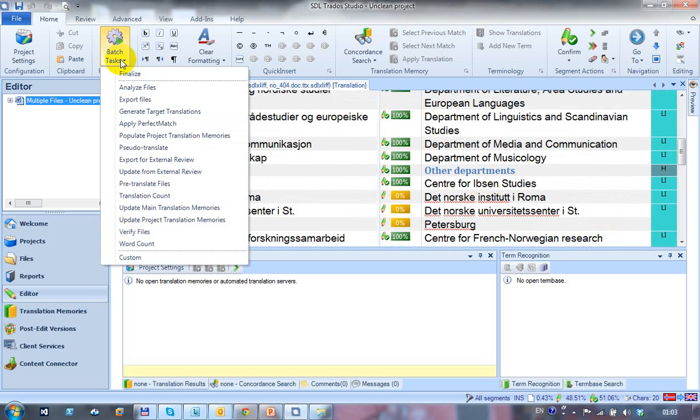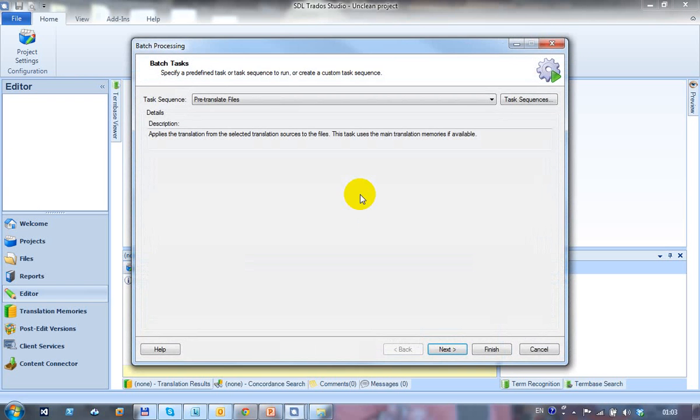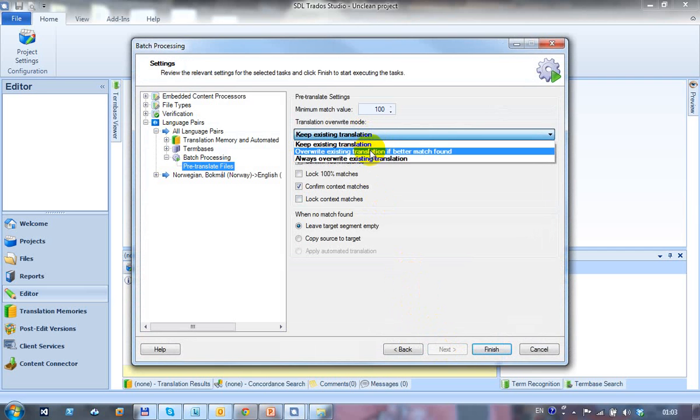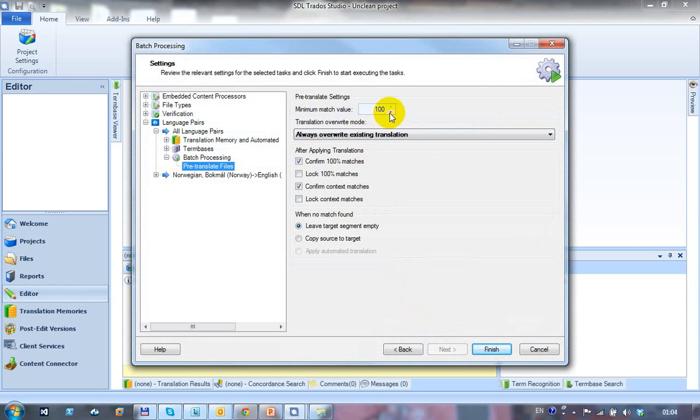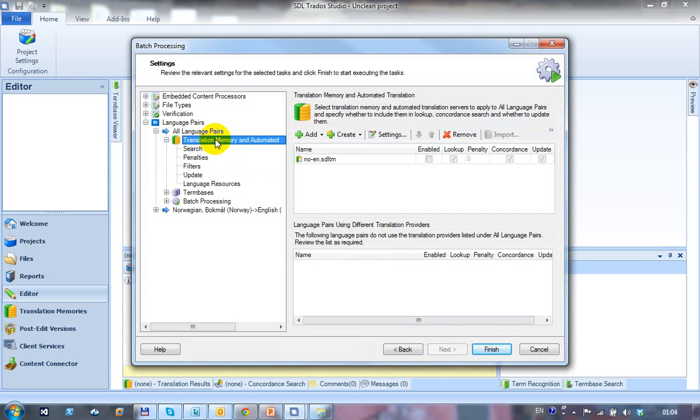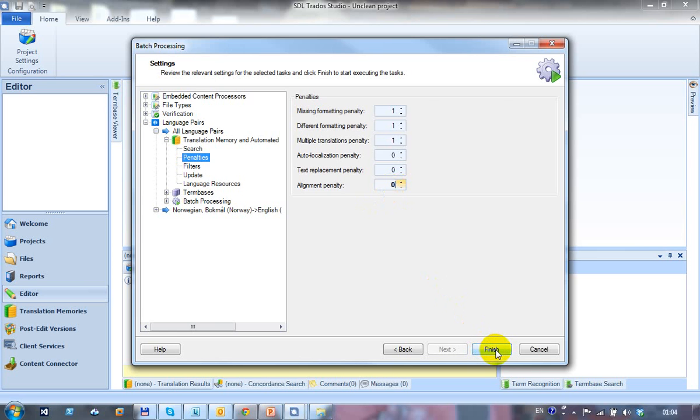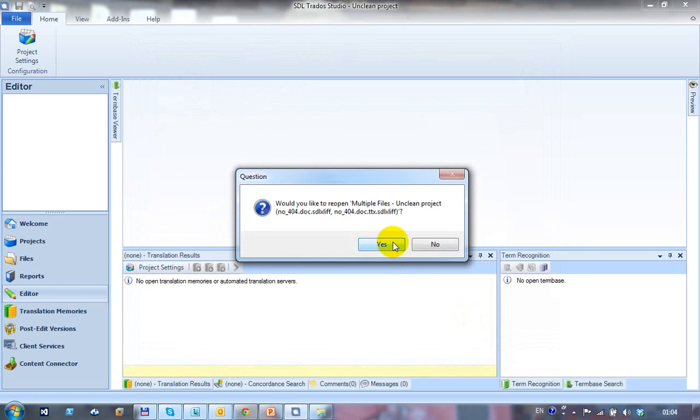Okay, so what I'm going to do is I'm going to run a batch task and just pre-translate those files. And to do that, I'm going to say just always override the existing translation. Just drop that down to make sure we catch anything that might be a little odd. The other thing that I'm going to do is come back into here and enable my translation memory this time. And I'm also going to just drop the alignment penalty down to zero, because to get the translation memory, I actually aligned the files in the first place. So I don't want to get any 99% matches. I want everything translated. So I click on Finish. That will pre-translate my files.